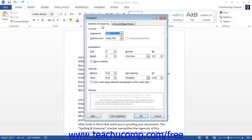Make sure that you select the Indents and Spacing tab to view and change these settings. You can set all of the properties of the paragraph using this dialog box.